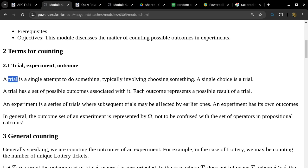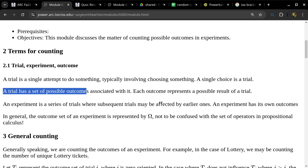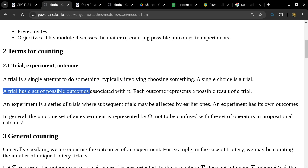A single trial can have multiple possible outcomes, but only one of those outcomes is going to be the actual outcome out of a particular trial — we are not talking about quantum mechanics here. If flipping a coin is a trial, then it has two possible outcomes: heads or tails. If throwing a die is one trial, then it has six possible outcomes because most dice we use have six faces.